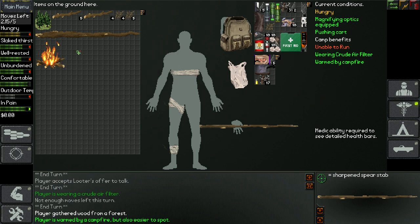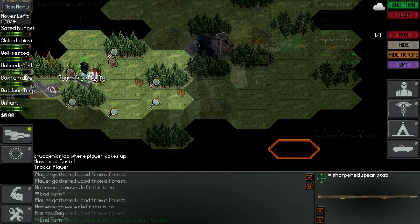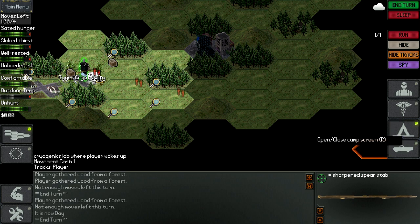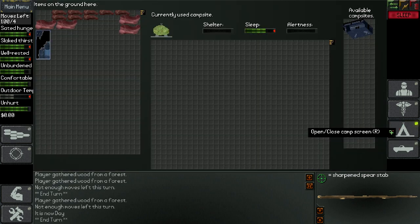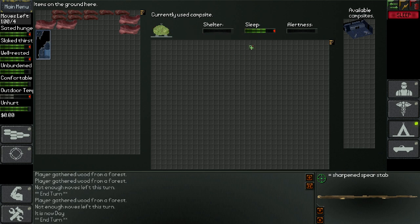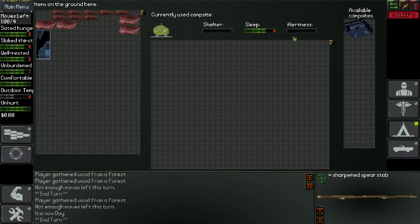Tip number two is about campsites. Campsites work a bit in a weird way in this game. So if you click on open/close camp screen, you can see your campsite. And as you can see here, this old spot on the ground would give me a bit of sleep, no shelter, and no alertness. So it's actually quite important to choose the place where you sleep, especially you need shelter otherwise you're gonna get cold, and alertness is very handy to have otherwise everybody can sneak up on you.